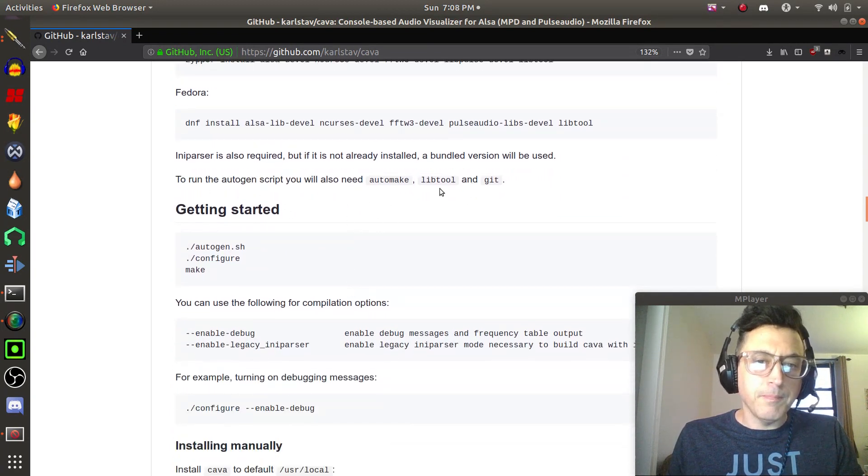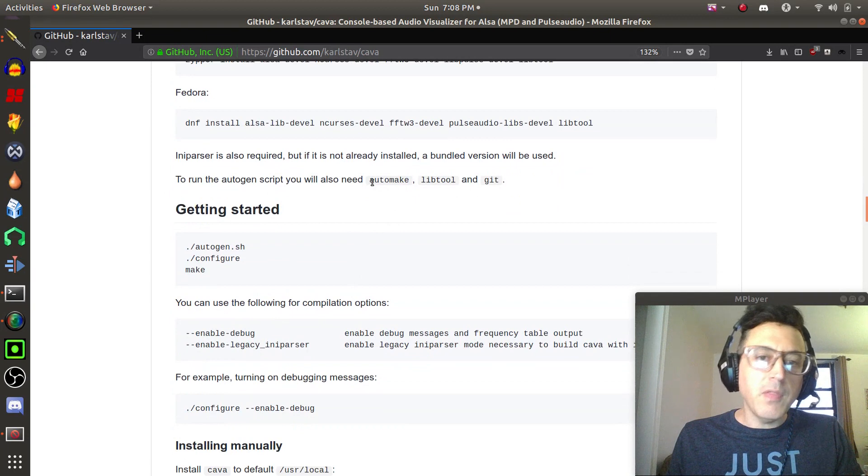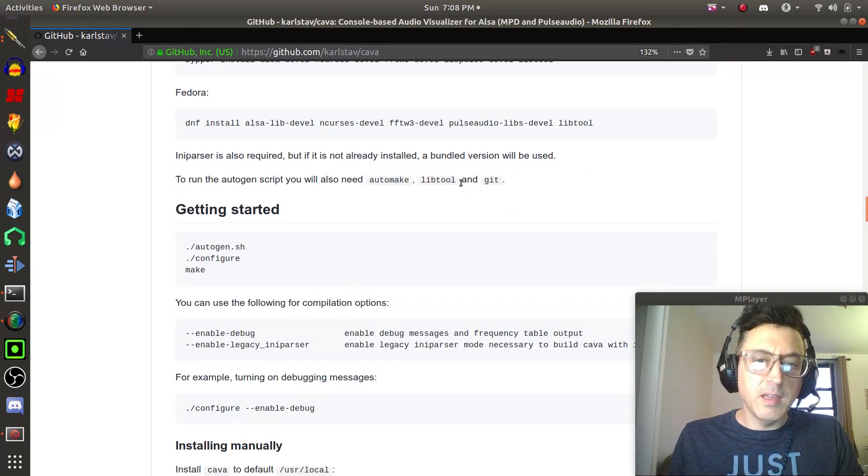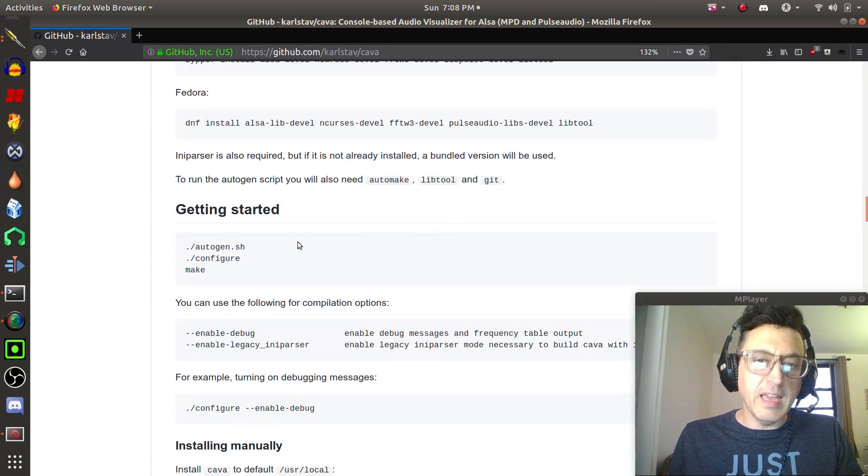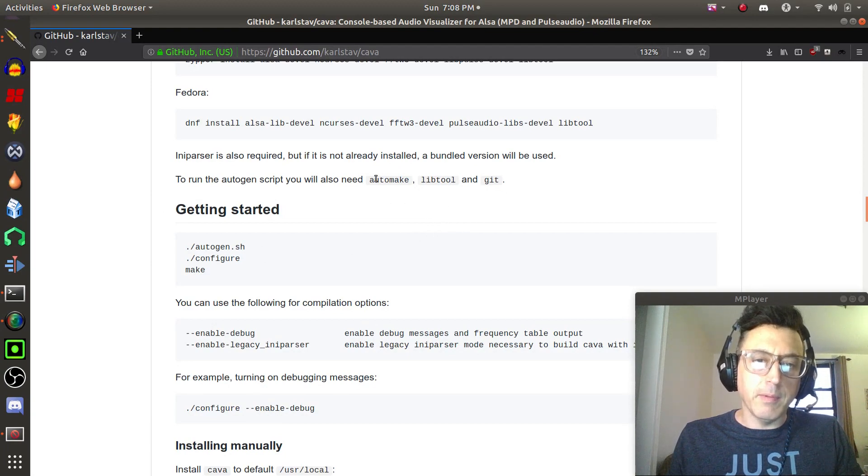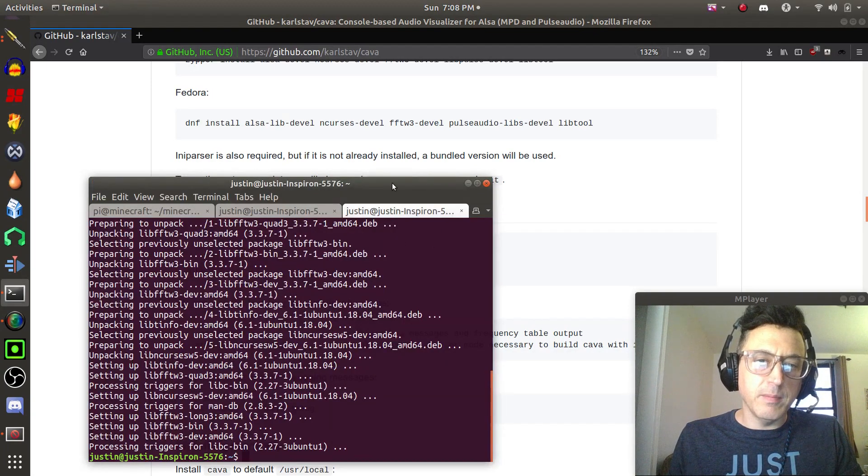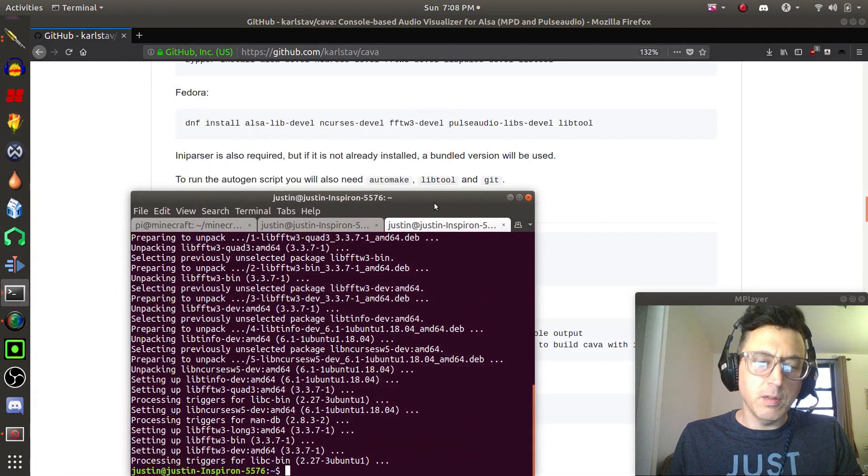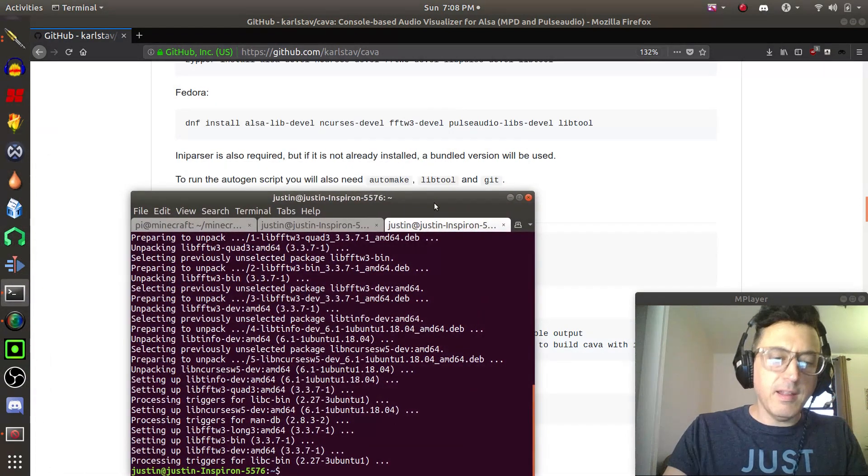There's a couple more things here that you need, and those are automake, libtool, and git. I already have git on mine, but I don't know, I should have automake and libtool, but let me just make sure. So let's go ahead and try that.